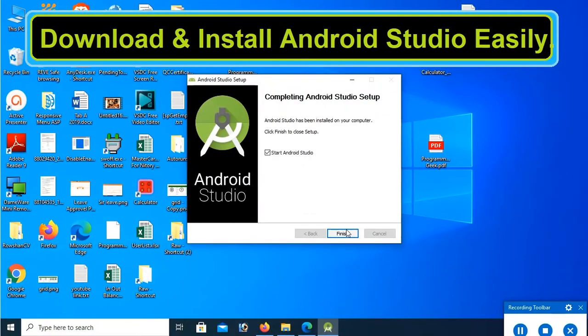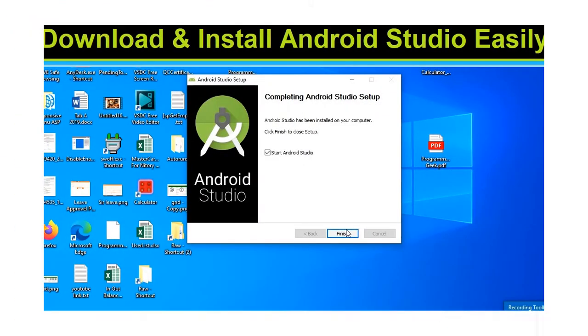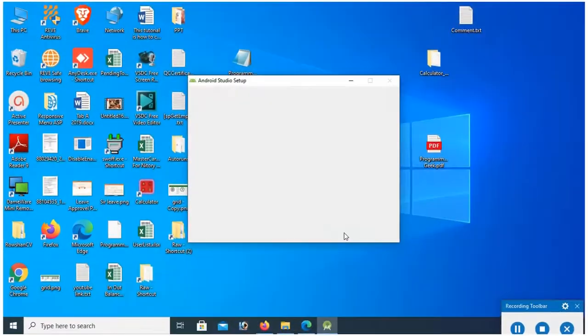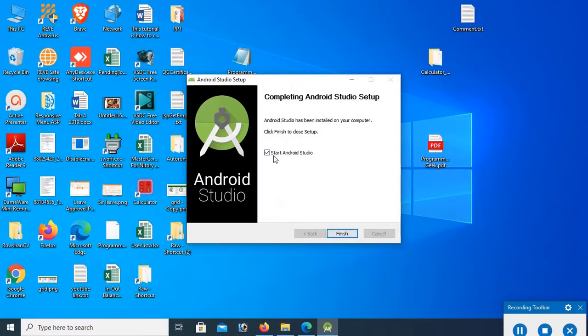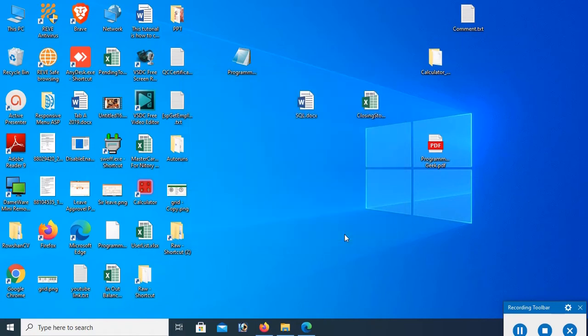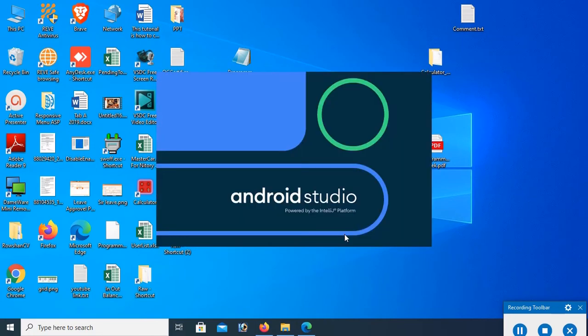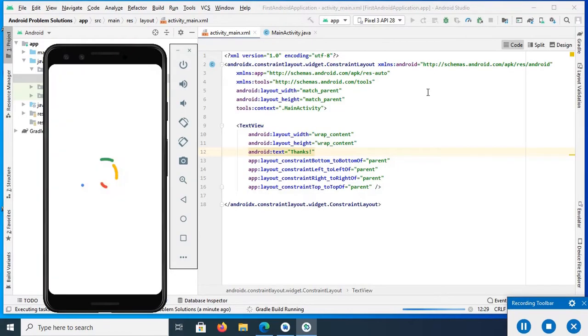Welcome to my channel SwiftLearn. In this tutorial I will show you how to download and install Android Studio in Windows 10 operating system step by step.